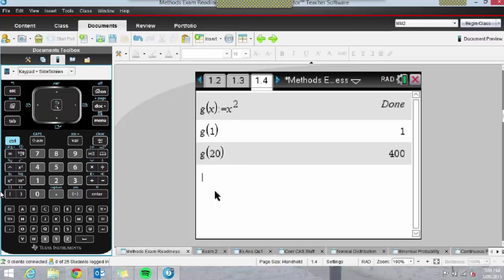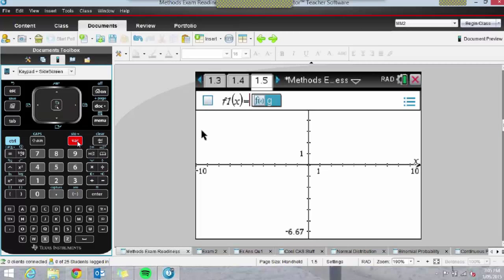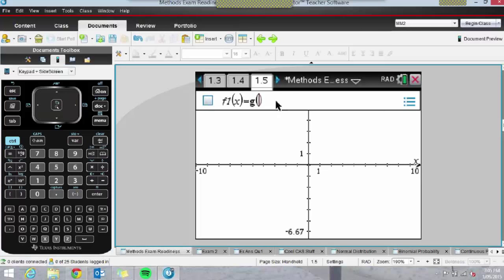If I insert a graphing page using Control-I, these pages will talk to one another. So rather than typing x squared here, I can go back and use g(x). Another way to recall the function is to press the Var key — it shows any functions assigned in your CAS. If I click on g(x), there we go, it's plotted the function.